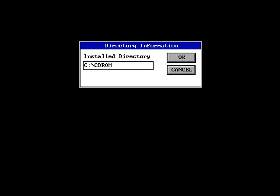And this screen will come up with a black background. It says directory information, install directory.